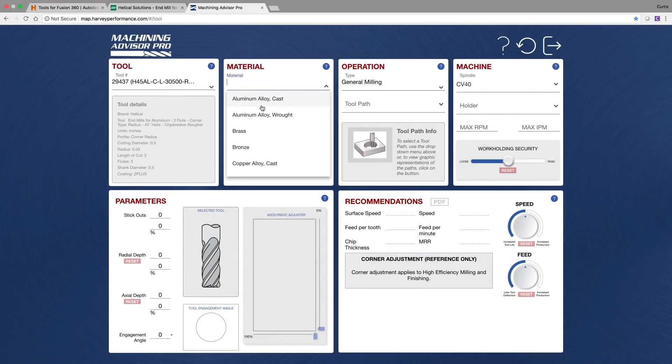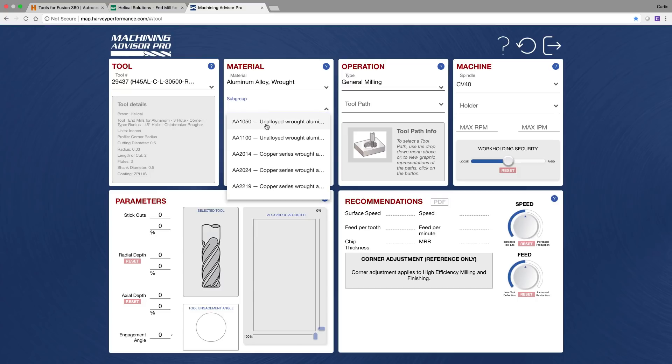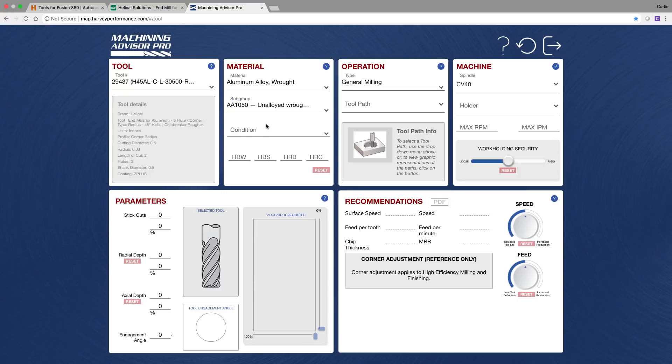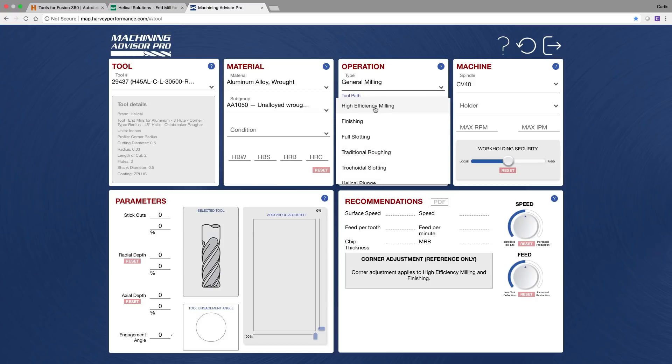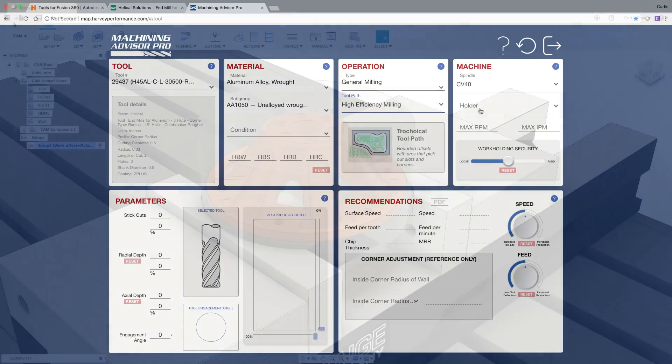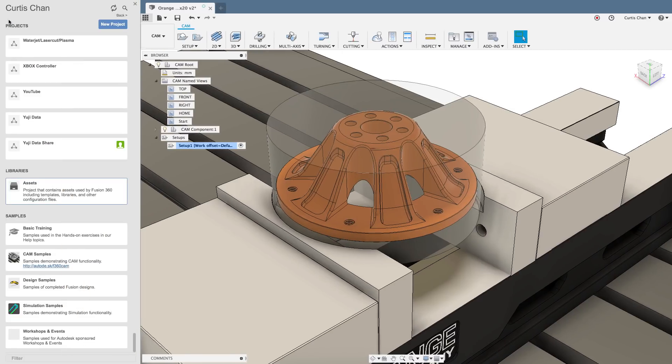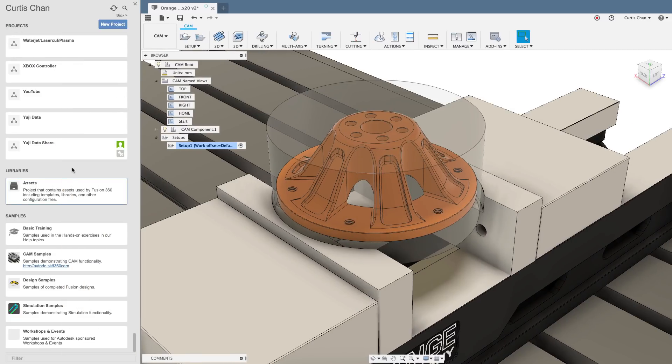Now the beauty about this is I can just copy and paste a tool from their website into their machining advisor pro and figure out all the feeds and speeds I need to use depending on the material I'm cutting. So let's take a look at how we import their tool libraries into Fusion 360.